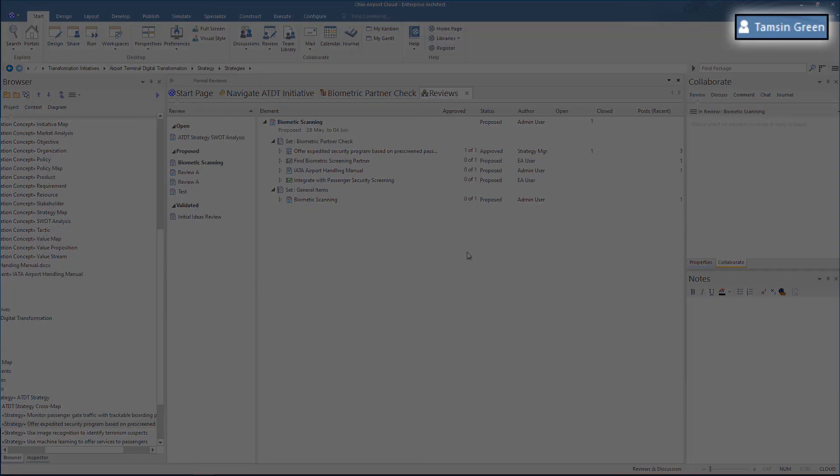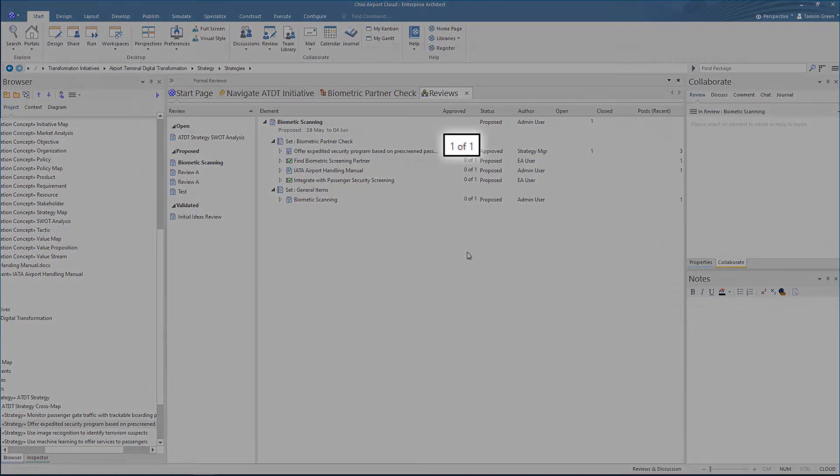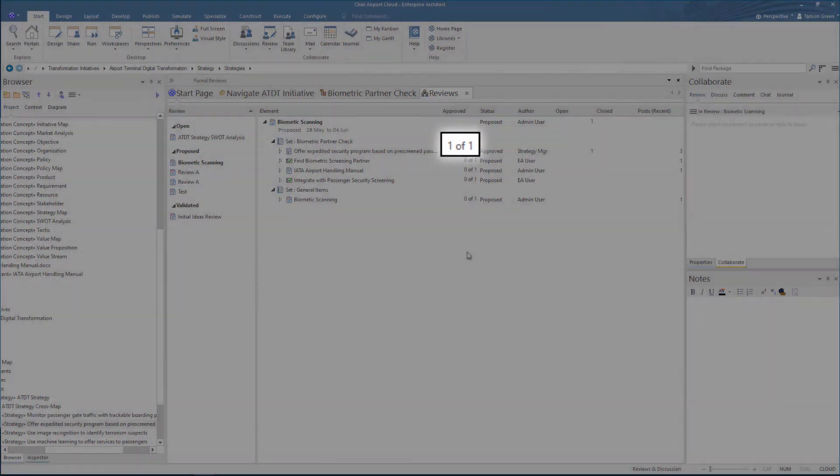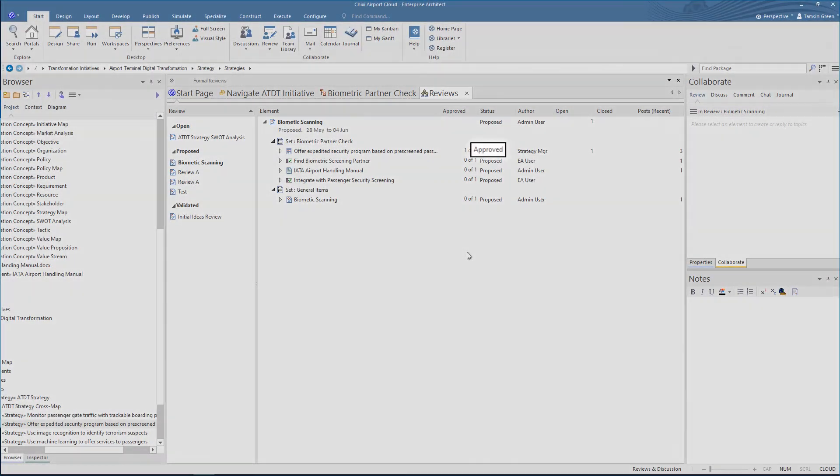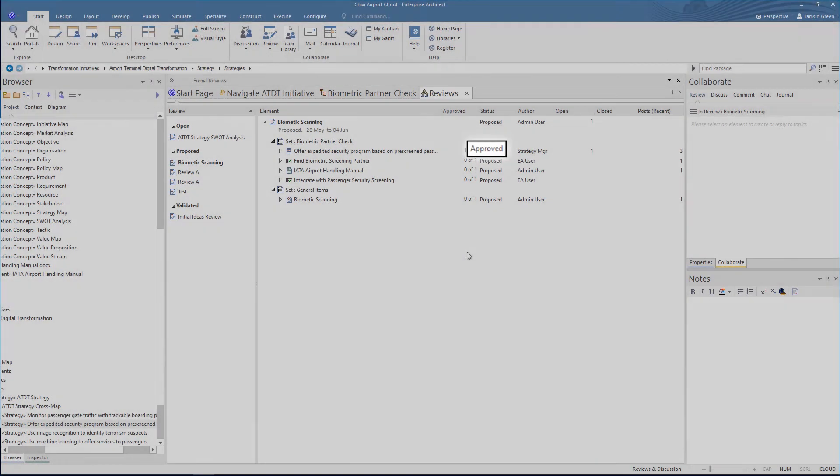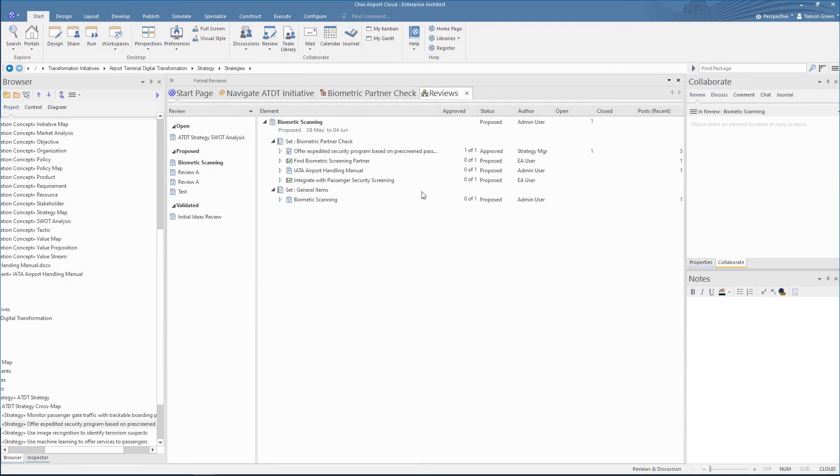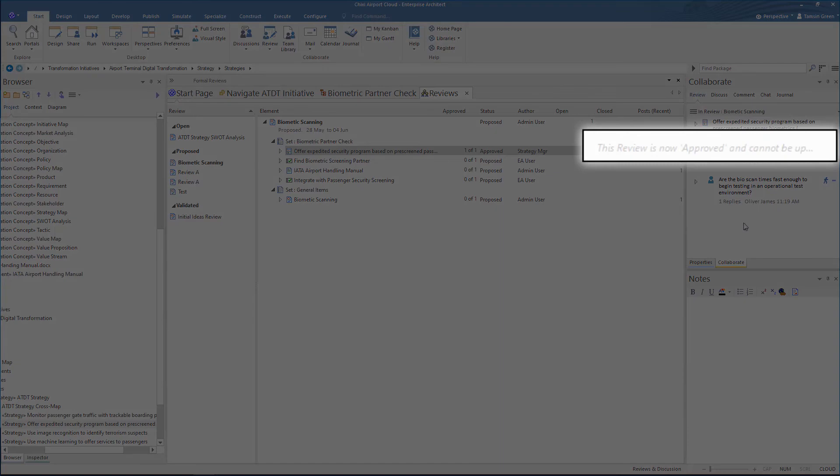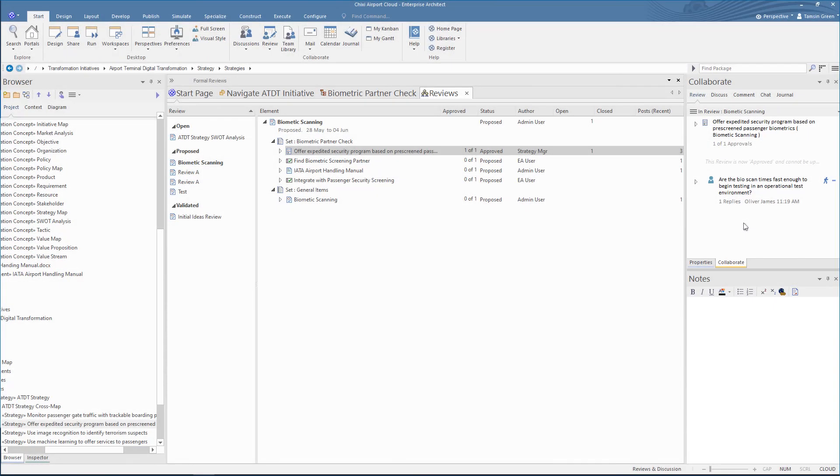Now if we log in as Tamsin Green, we can see that the review is approved. The element's status has been changed to approved. And if we were to try to begin a new discussion topic, we'll see that the review is now locked against further changes of this kind.